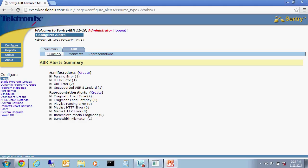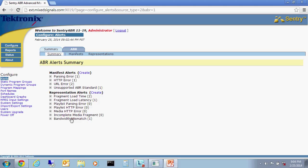For profiles or representation alerts, the Sentry ABR will measure specified limits against the fragment load time, fragment load latency, playlist parsing error, playlist HTTP error, media HTTP error, incomplete media fragment, and bandwidth mismatch. So these are all available in representation or profile alerts. And as you saw, we've already created one of them using the create function for bandwidth mismatch.